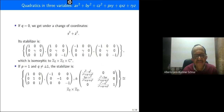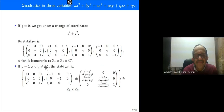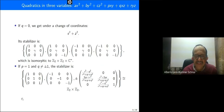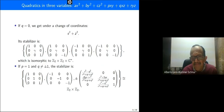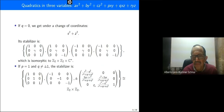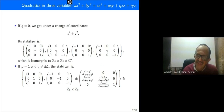If p equals one and q different from plus or minus one, the stabilizer is this one, isomorphic to Z2 × Z2. These two matrices plus or minus form a matrix of order two.